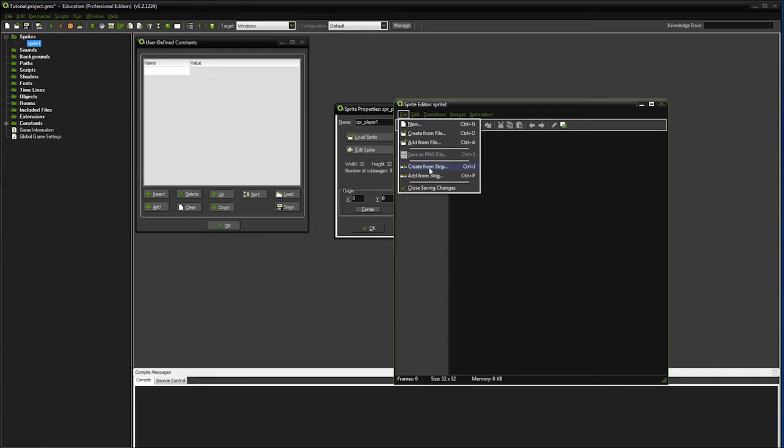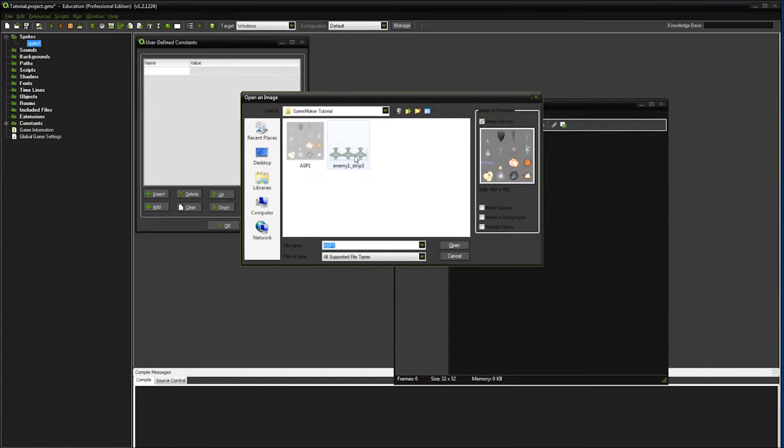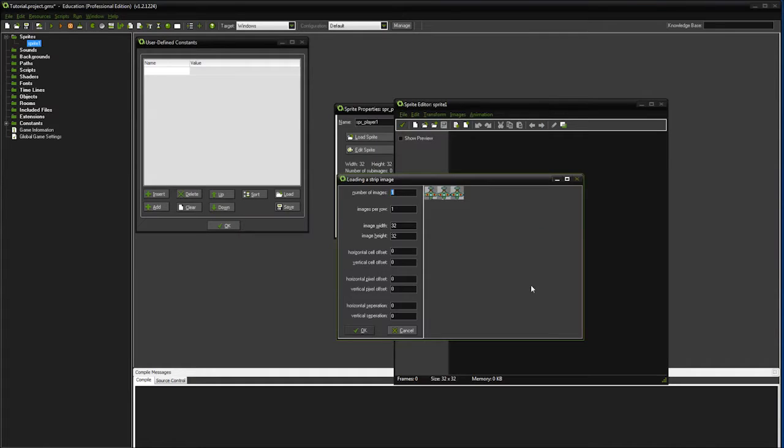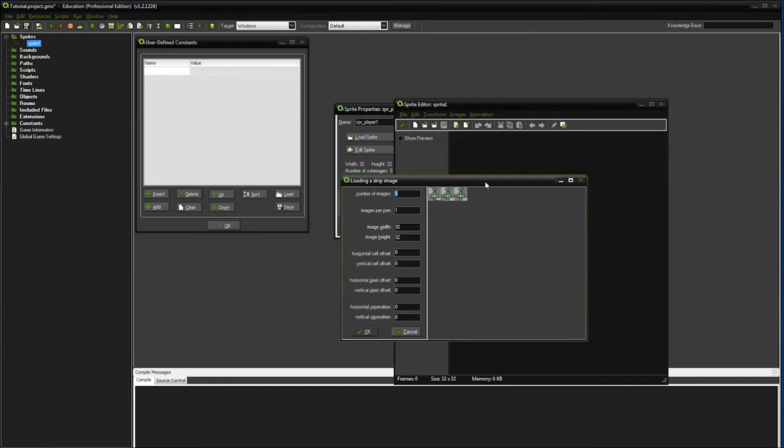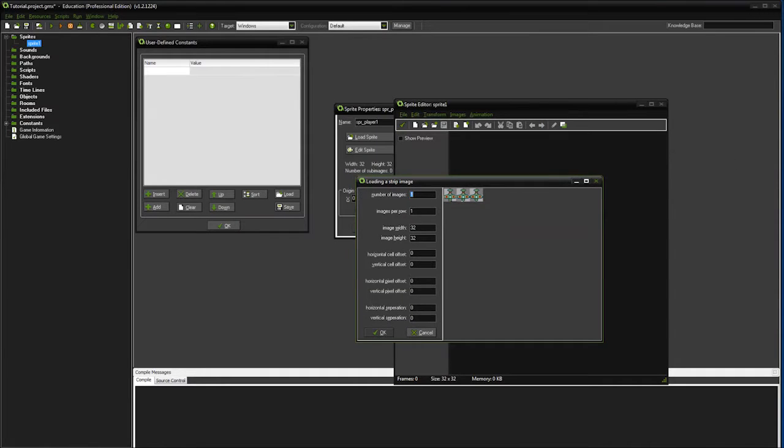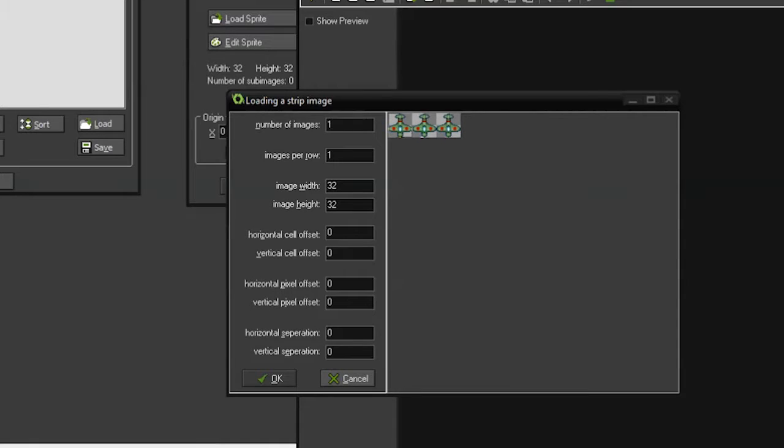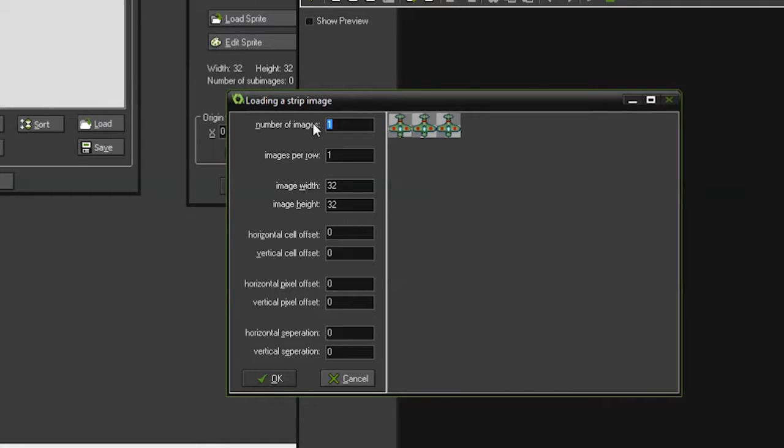I've already loaded up some files. We're going to use this plane animation here. We need to give Game Maker a little bit of information about our image. Right here we have three images of the airplane, so we need to tell it we have three. Here we only have one row of airplanes, so we're going to leave that at one. If we had multiple rows, we would type in that.